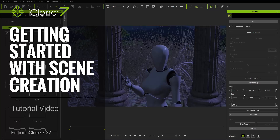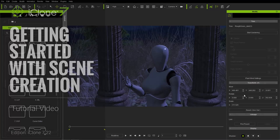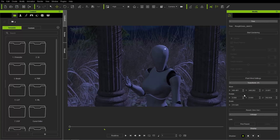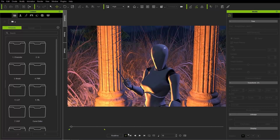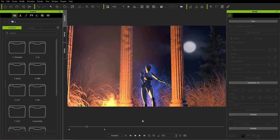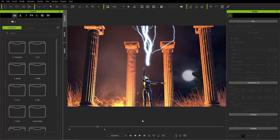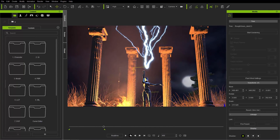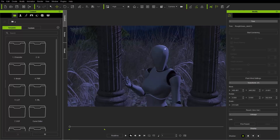Hey everybody, in this iClone Basics tutorial we're going to get started with a basic scene. I'm going to show you the basics of iClone — how you can create a beautiful scene like the one we see on the screen right now. I'm just going to play it back: we've got some cool background, magic effects, animation, and all that stuff. There are a couple of content packs involved with this tutorial, so I'll provide a link in the description for those.